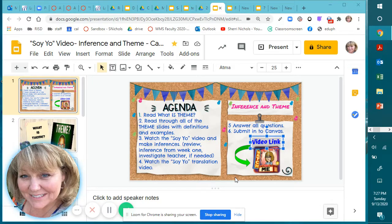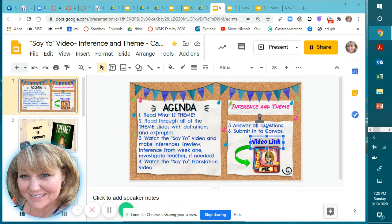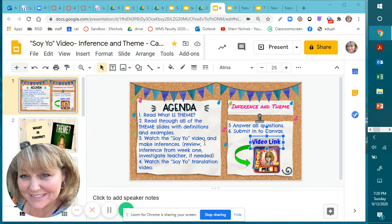Hello! Today's assignment for Monday, November the 14th is a SOYO video. It's about inference and theme. You will read what theme is, then read through all of the theme slides with definitions and examples, then watch the SOYO video and make inferences. If you don't remember what inferences are, review the inference from week one — it was on the 'Investigate the Teacher' assignment.